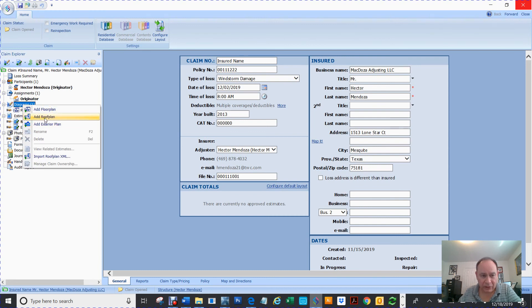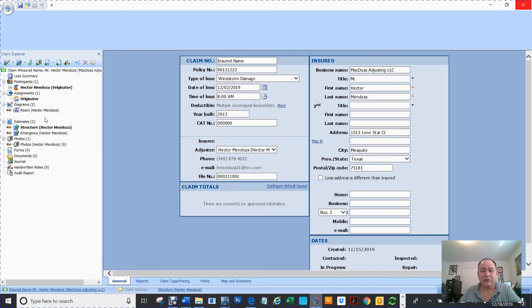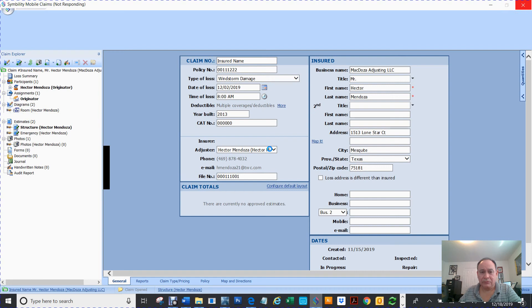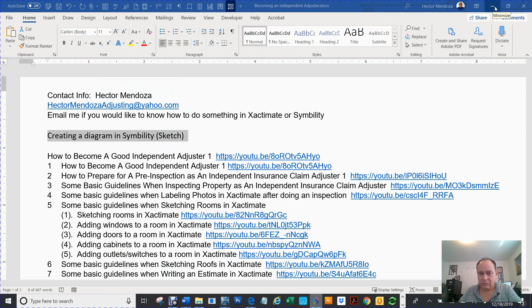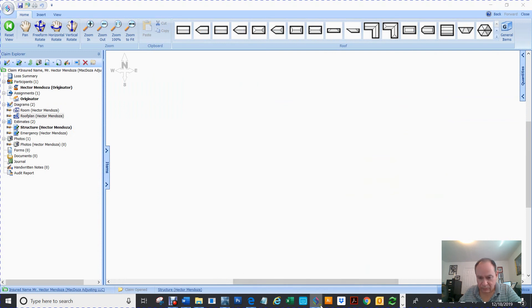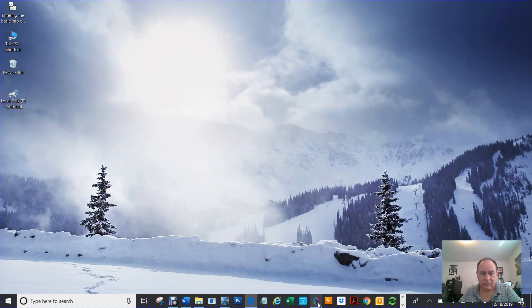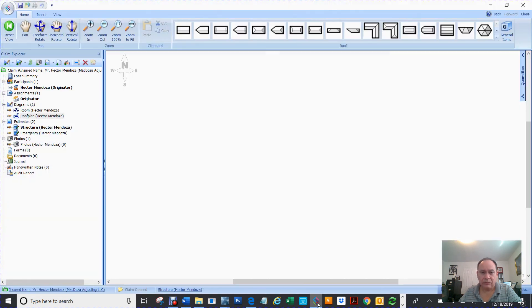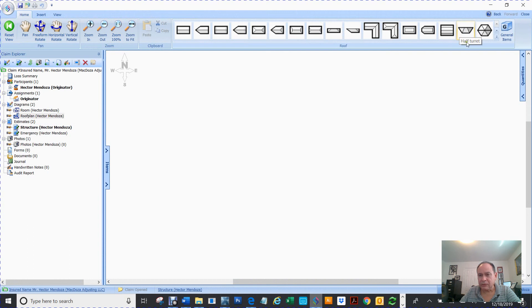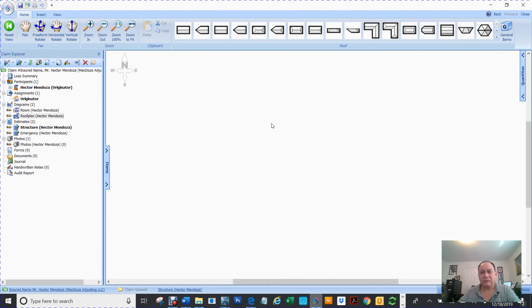So now if I click on diagram again and hit right click, now I can add a roof plan. So I'm going to add a roof plan. So now it created a roof plan. There it is. Now you see how all of this changed. Because now we're in roof.